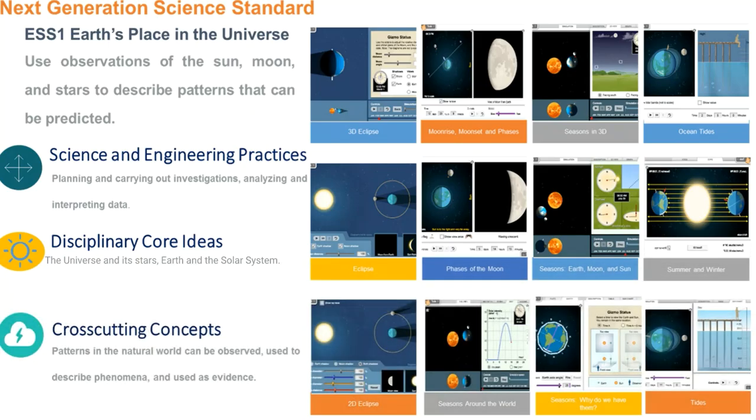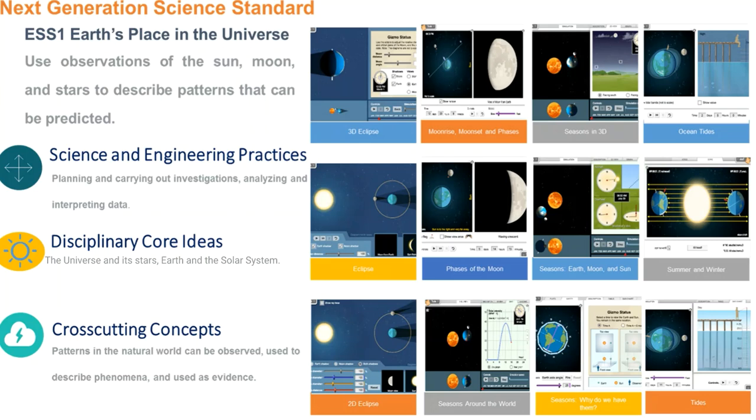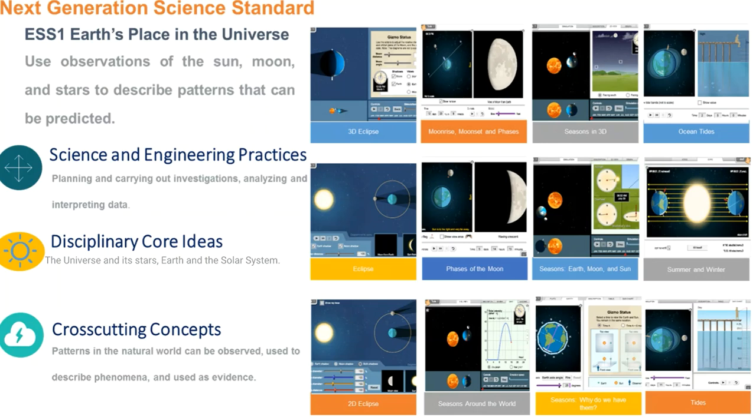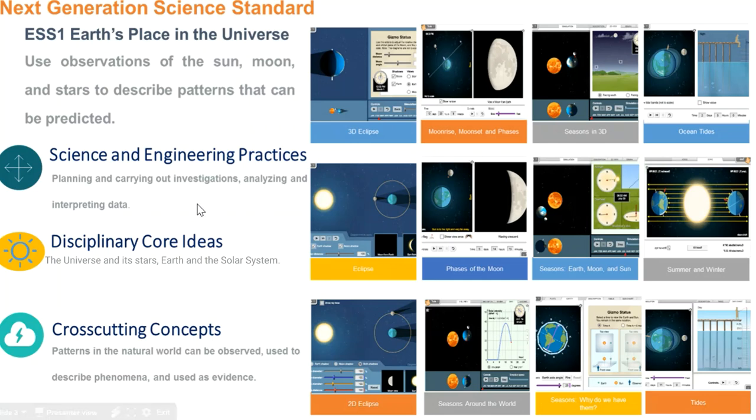We've just reviewed three gizmos that focus on the science of eclipses. There are additional Explore Learning gizmos which provide the support teachers need for implementing the three-dimensional learning process of the next generation science standards. The 12 gizmos shown here are essential for helping students experience the science and engineering practices for planning and carrying out investigations.